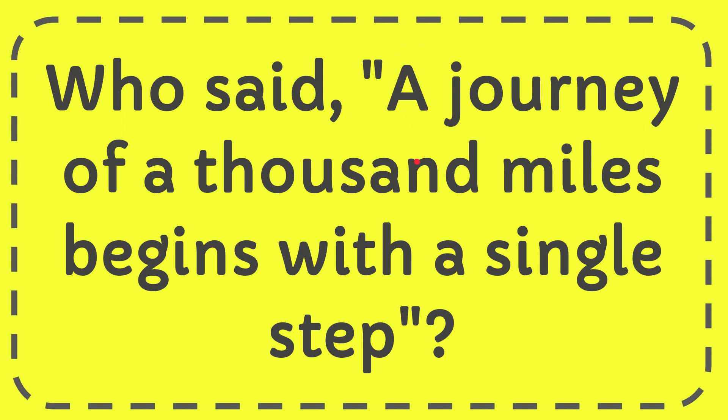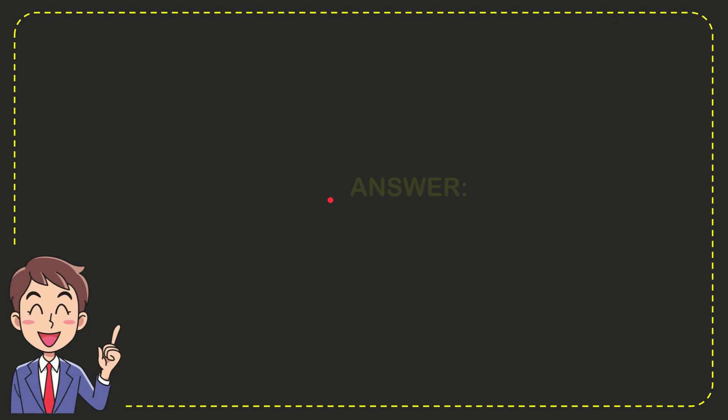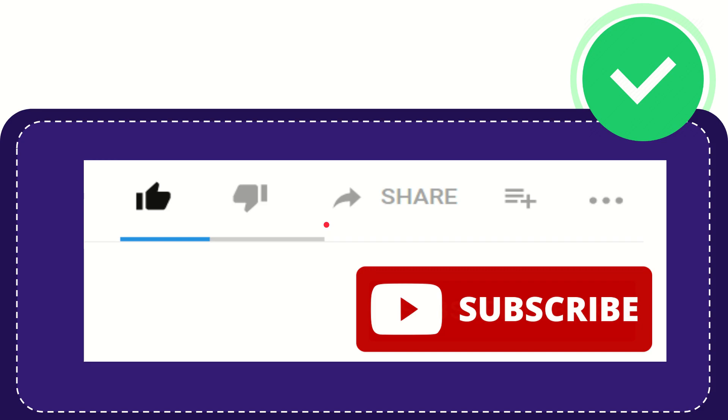In this video, I'm going to give you the answer for this question. The question is: Who said 'A journey of a thousand miles begins with a single step'? I'll give you the answer for this question, and the answer is Lao Tzu.